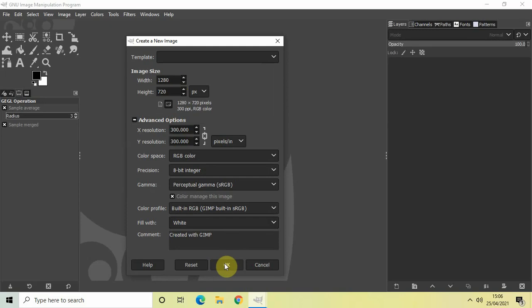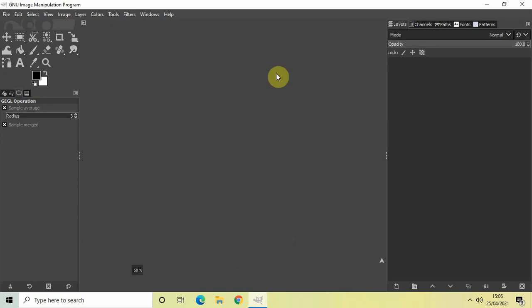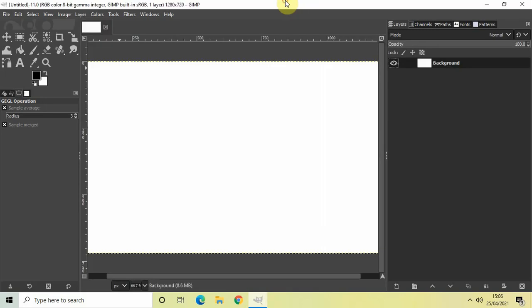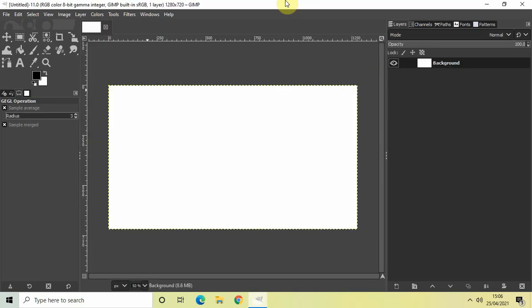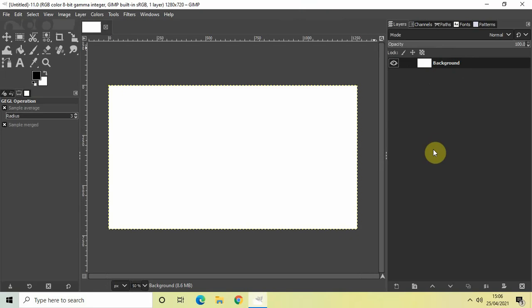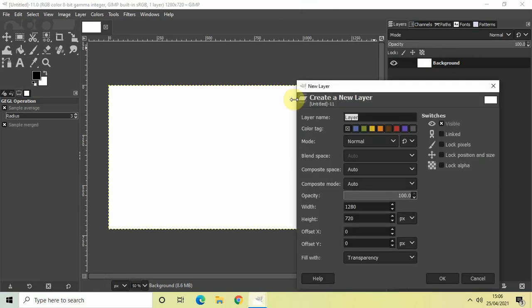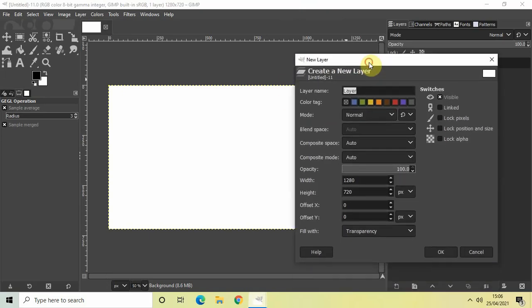Perfect. Now the next thing we'll do is create a new transparent layer on top of this background layer. To do that, click on this option which says create a new layer and add it to the image. When you click on this option you'll see the new layer dialog open up. Let the layer name be Layer and the fill with be Transparency. Now click OK.